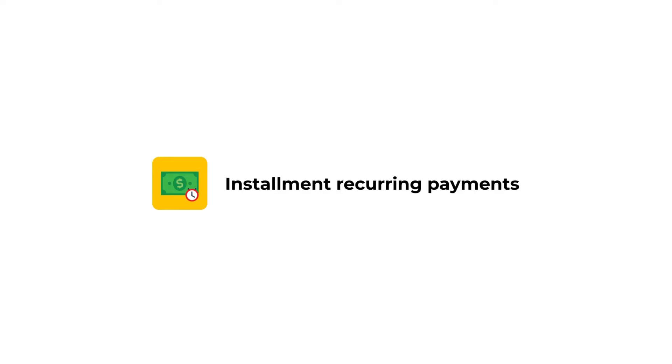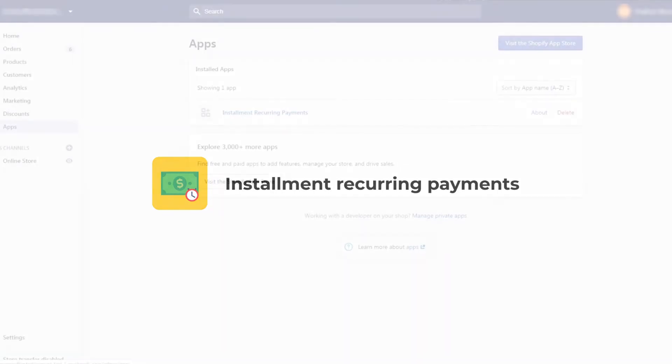Welcome to the installment recurring payments app tutorial video. I'm going to show you how to set the app up and provide your customers the possibility to purchase your products using installments.